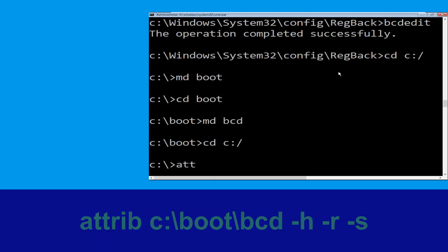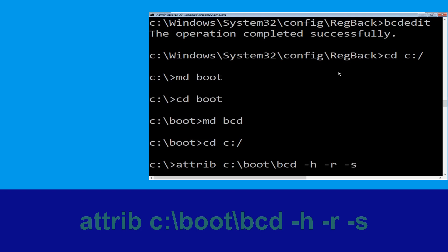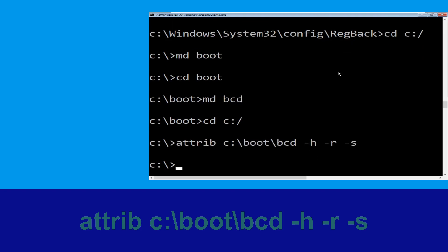Now type: bcdboot C: /h /r /s and hit Enter to execute.